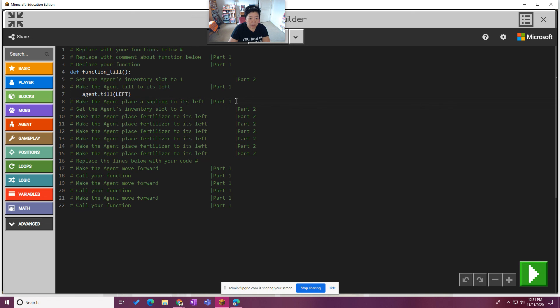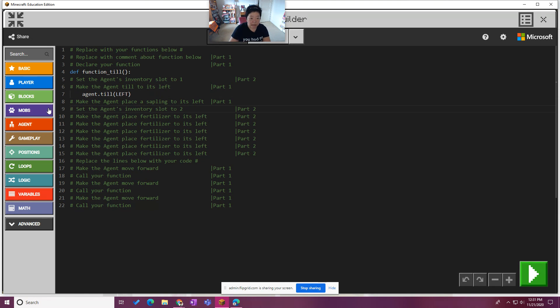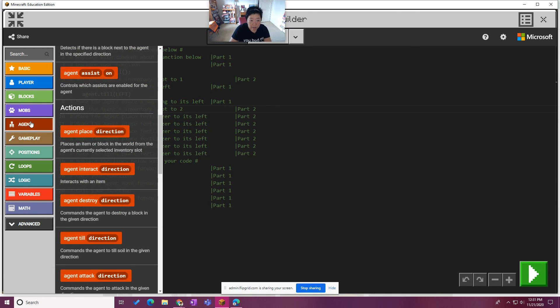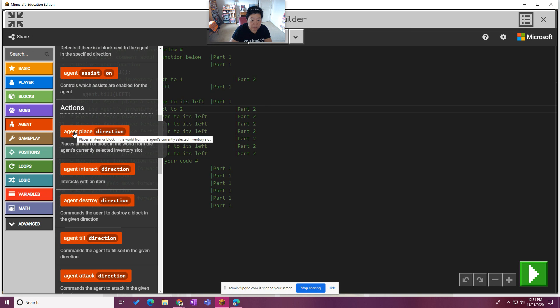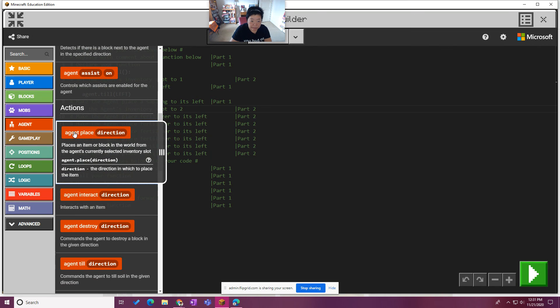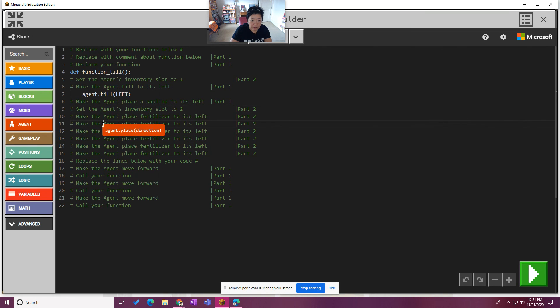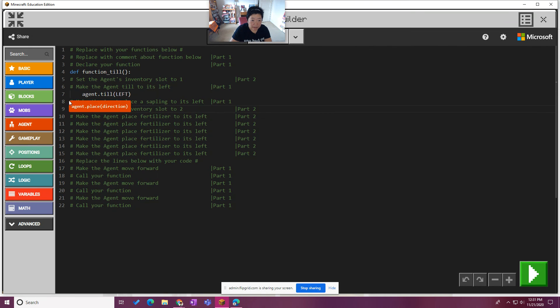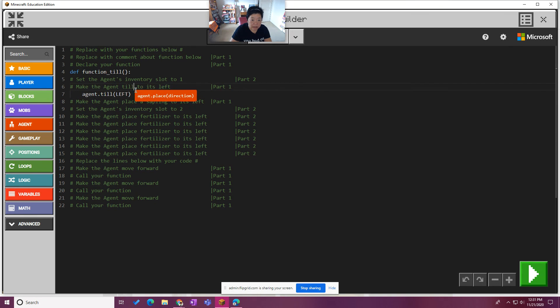And then make the agent place a sapling to the left. You know what, I always hit enter. I'm going to put my cursor there. So I'm going to go back to the agent categories and I'm going to say place, I guess, place direction, place a sapling. So this is not easy.